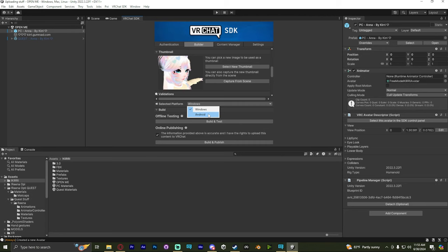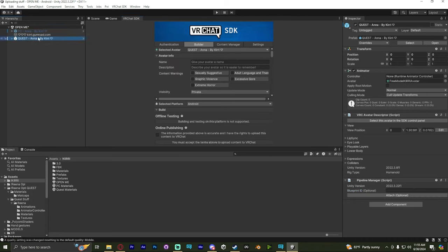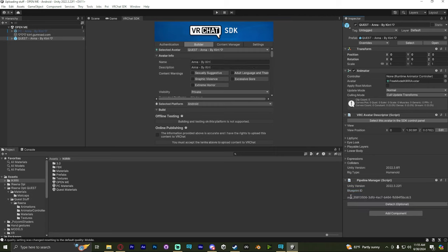Once that's done uploading and you've switched to Android, you want to select the PC avatar. You will see a pipeline manager. That code is the avatar. You want to copy that code and go to the Quest one and paste that into the Quest one. Then, when you go to the VRChat SDK, switch it to the Quest avatar.